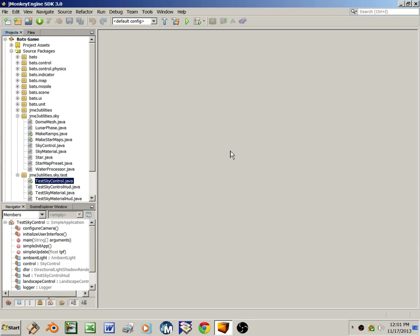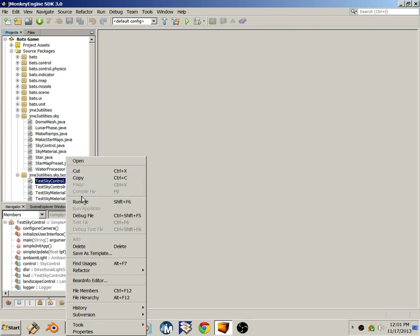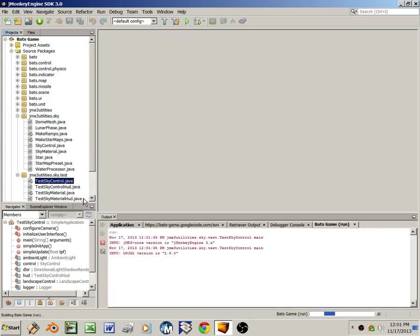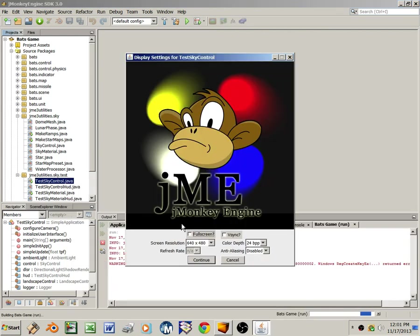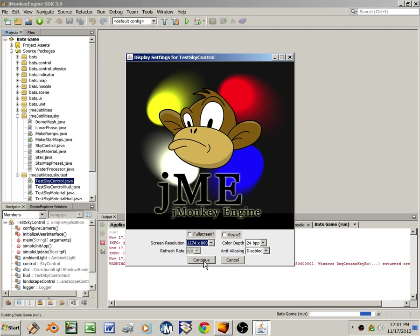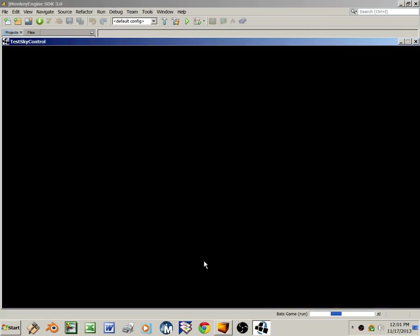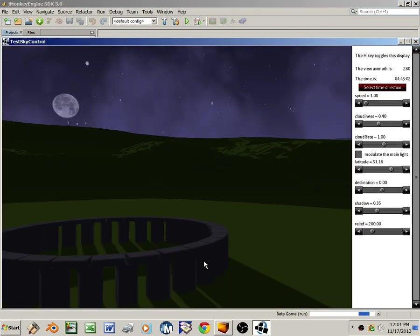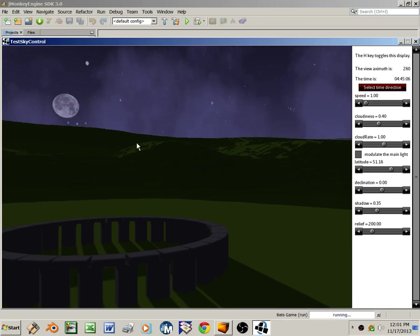So here's a little demo app called TestSkyControl. I'll run that and pick a nice big screen. The app brings up a scene with some terrain. There's a ring of green hills, there's a monument that looks a bit like Stonehenge, and of course there's a sky generated by SkyControl.